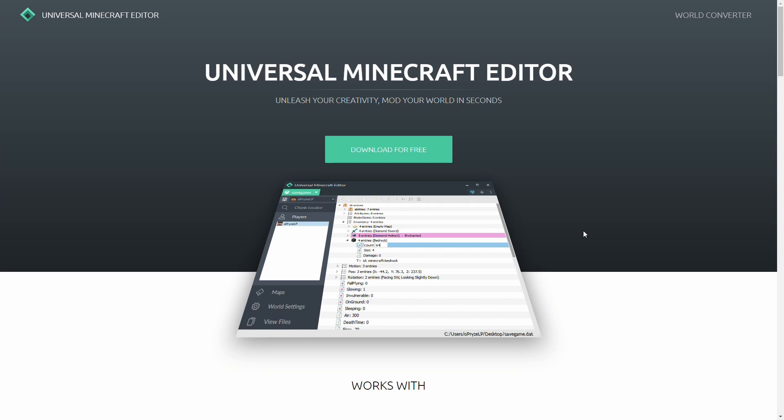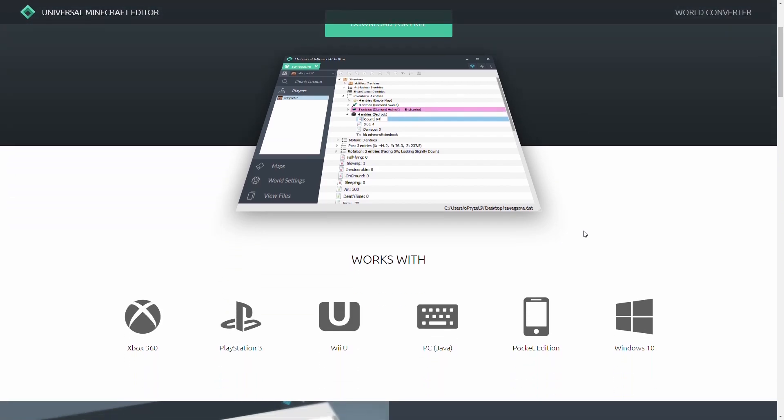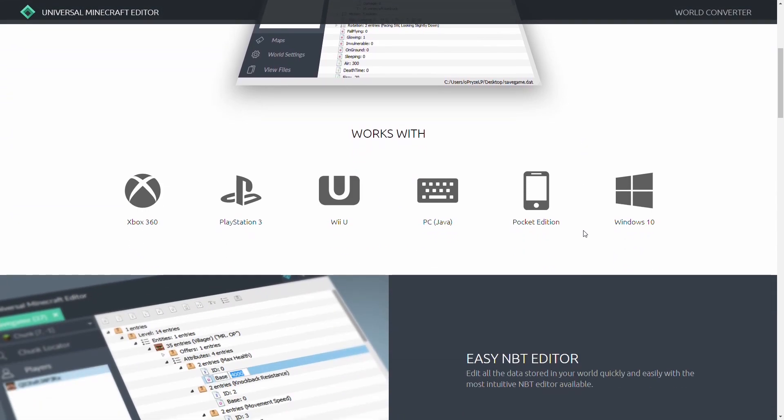Now, the third-party software that we need to download is an NBT editor. Now, the one that I actually recommend is one called Universal Minecraft Editor. The reason being is that it's a very simple and easy to use software and it's actually quite compatible with a number of things.